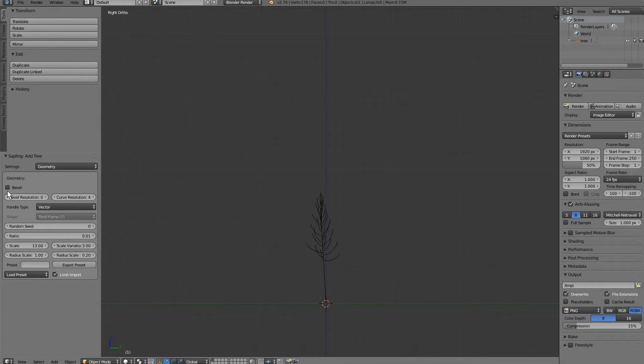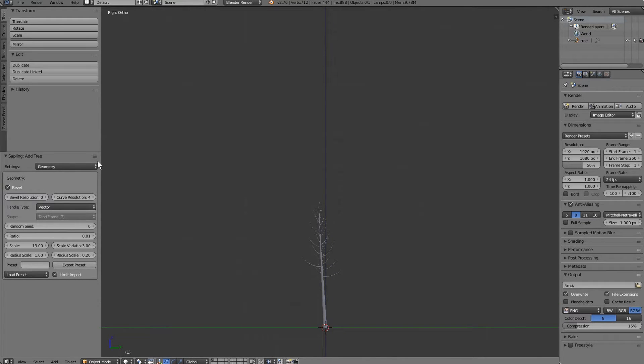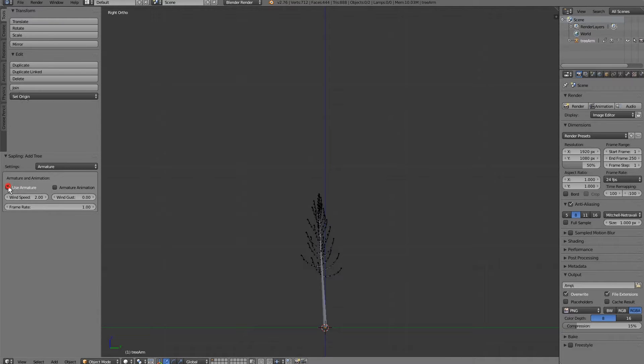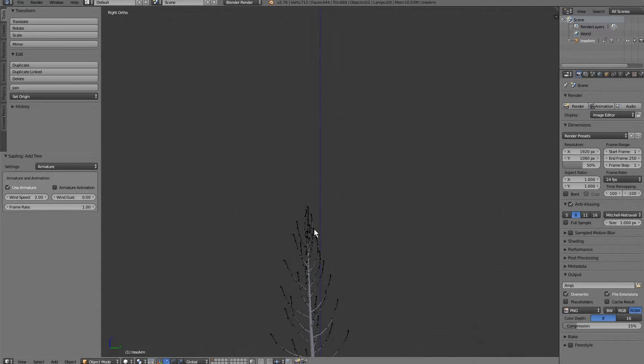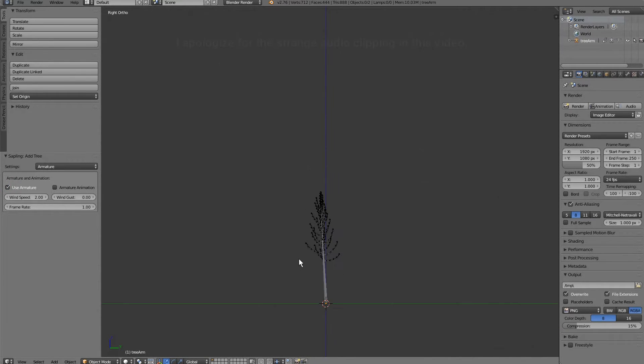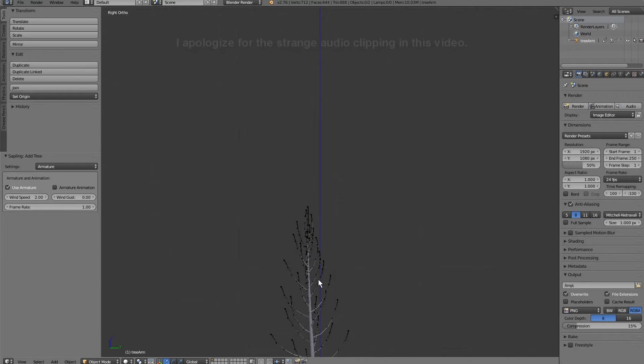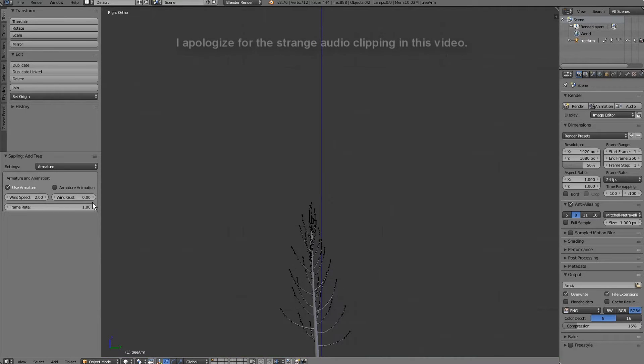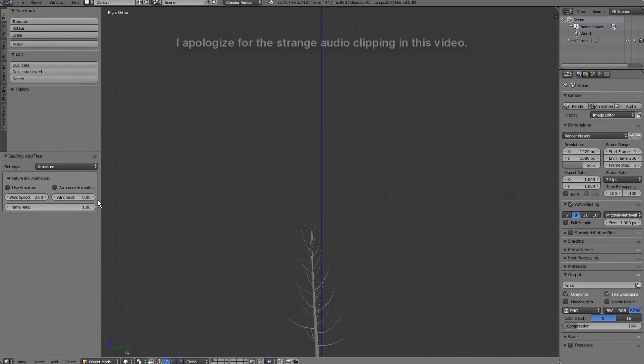We're gonna go ahead and enable bevel so we can actually get some shape to that tree. We're gonna start at the very top here, armature. Now, if I click use armature, you can see it generates a skeleton for this tree, which is very useful for animations, but that is way too many bones for a tree. So we're gonna make our own later for it.